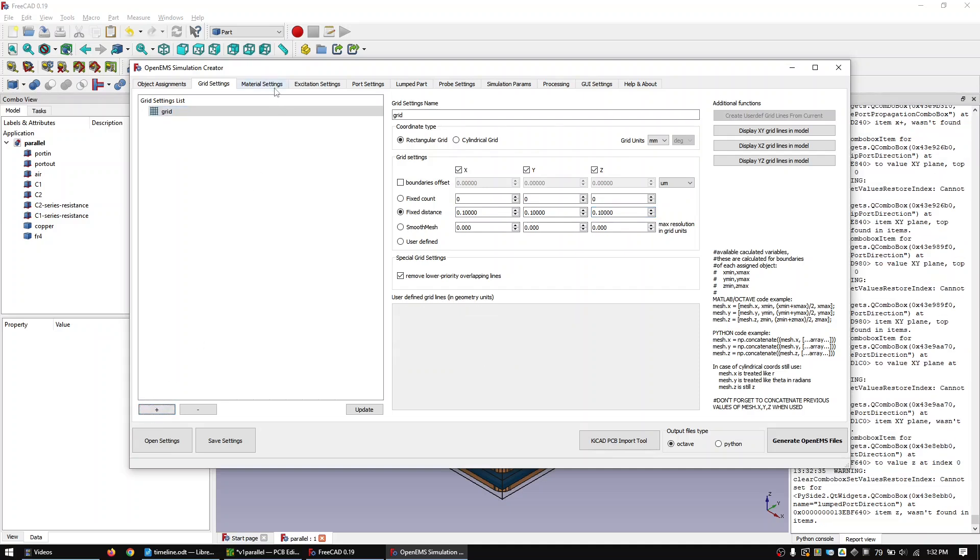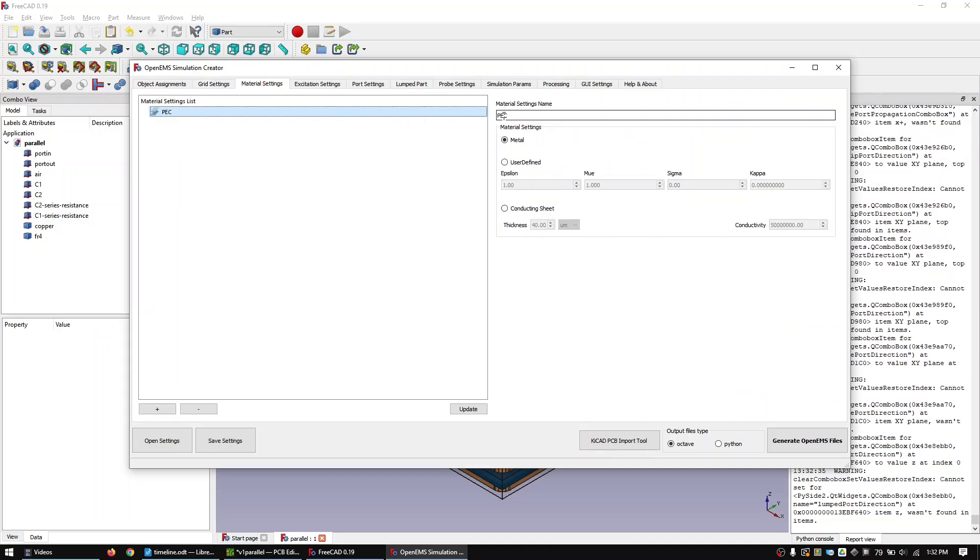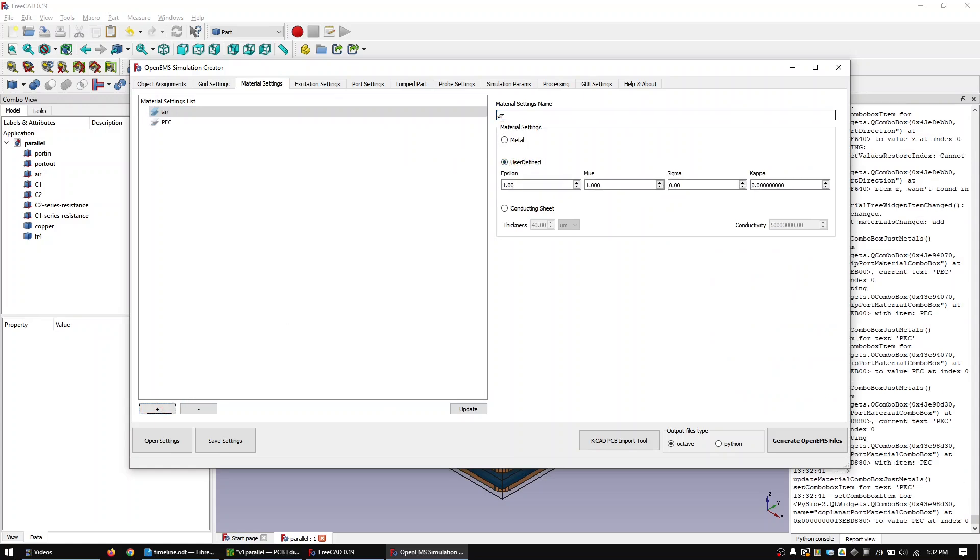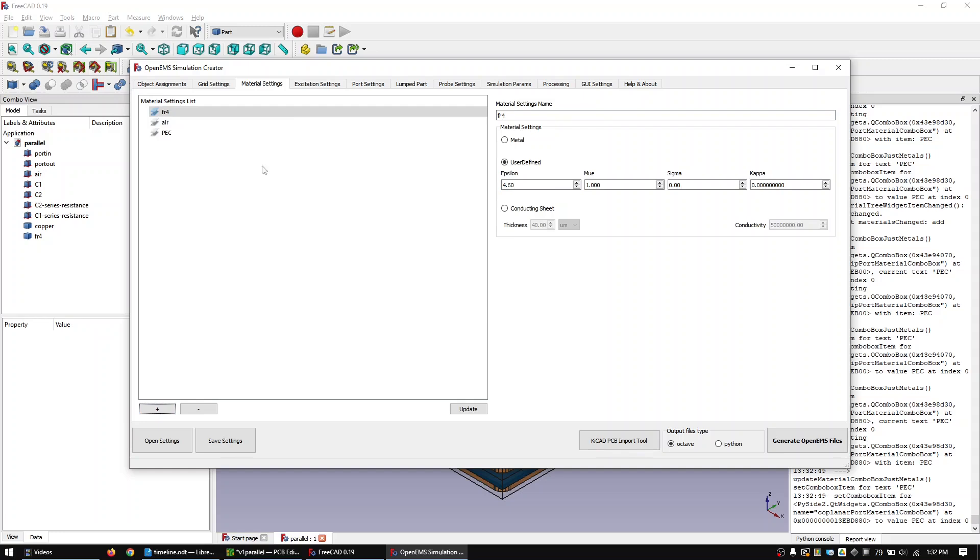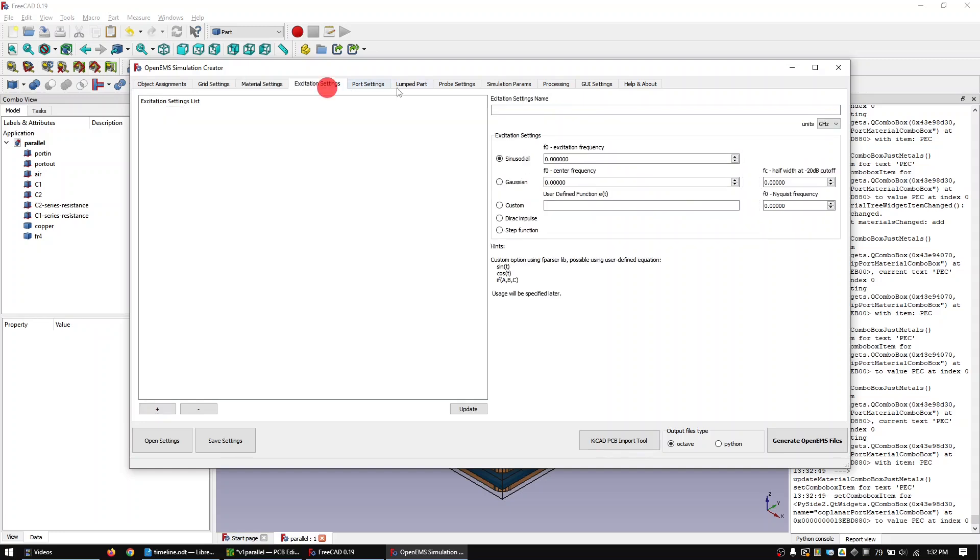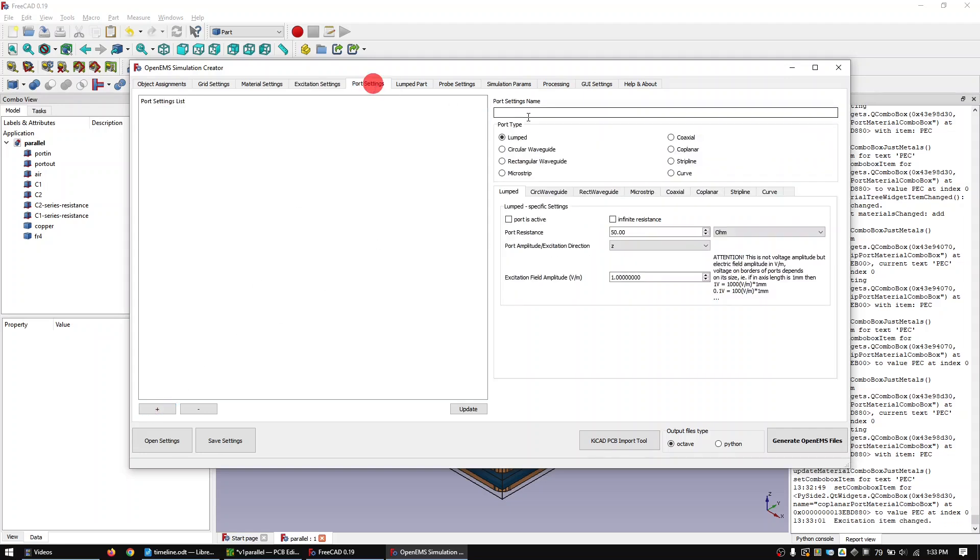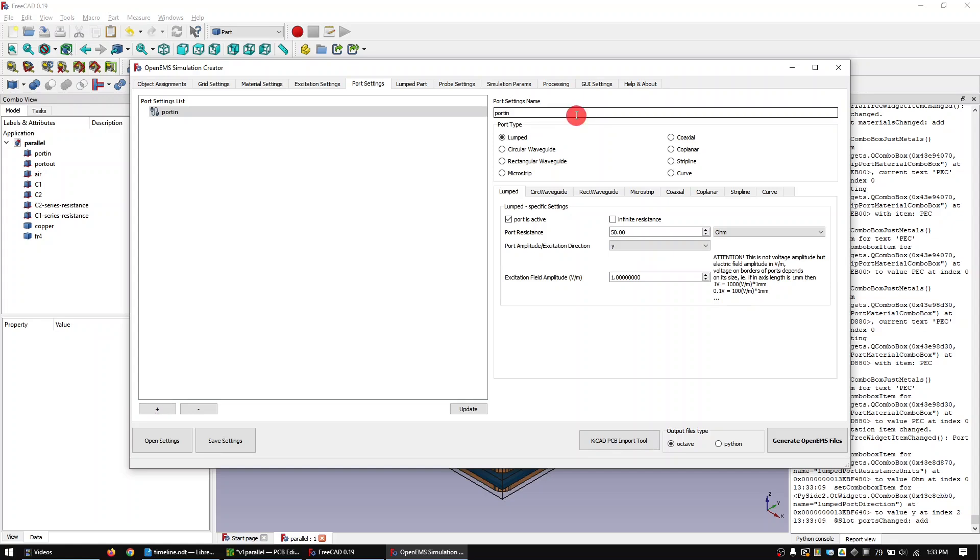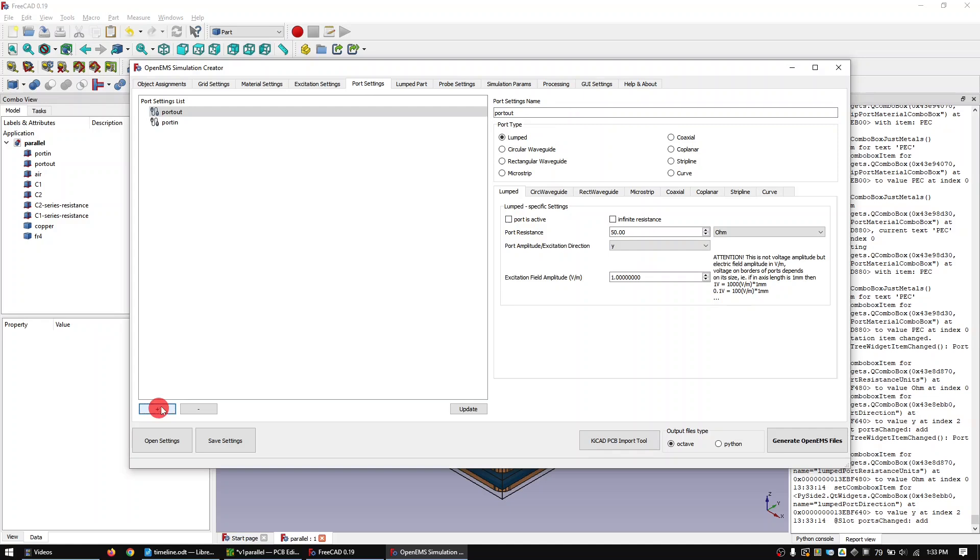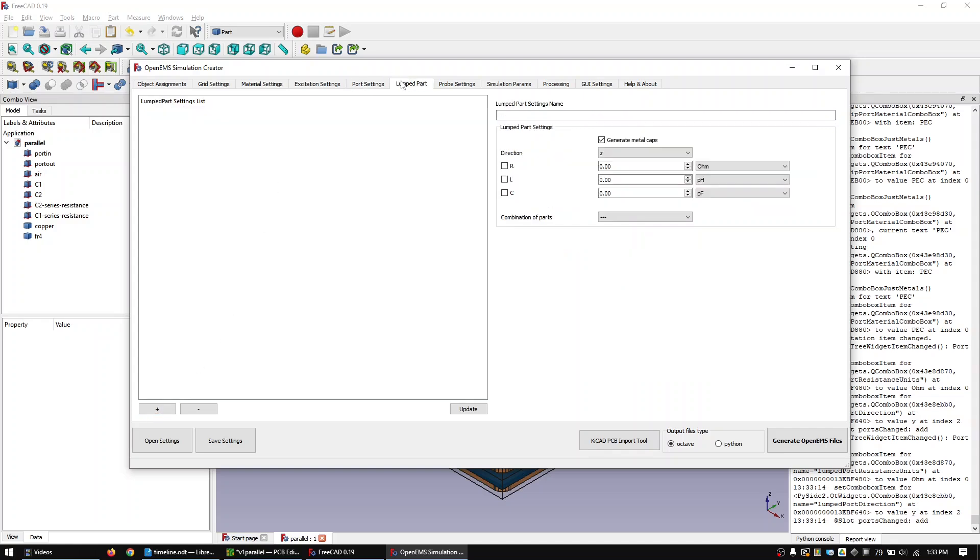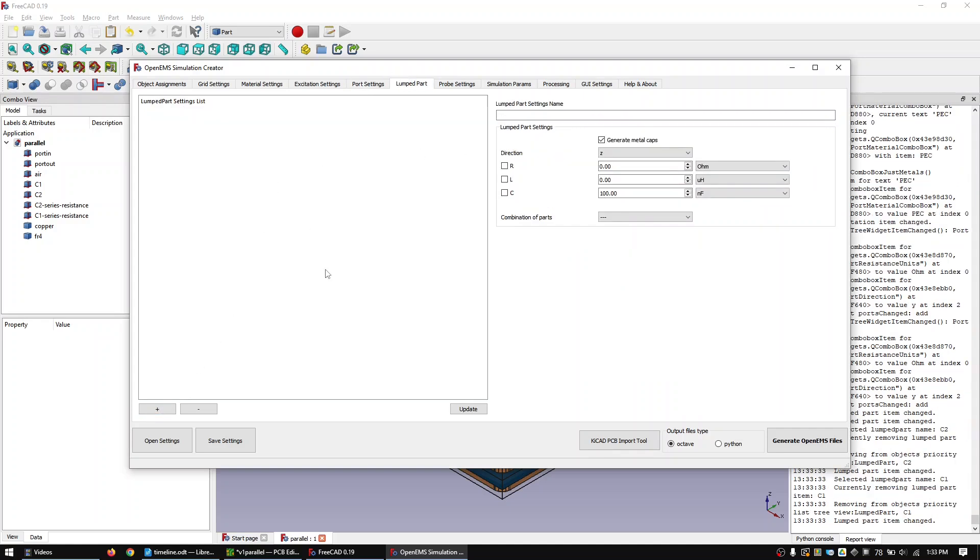In the materials tab add air and FR4. In the excitation tab create a sine wave excitation of 100 MHz. Now define the ports in the port settings tab. In the lumped parts tab define two capacitors and two series resistances.